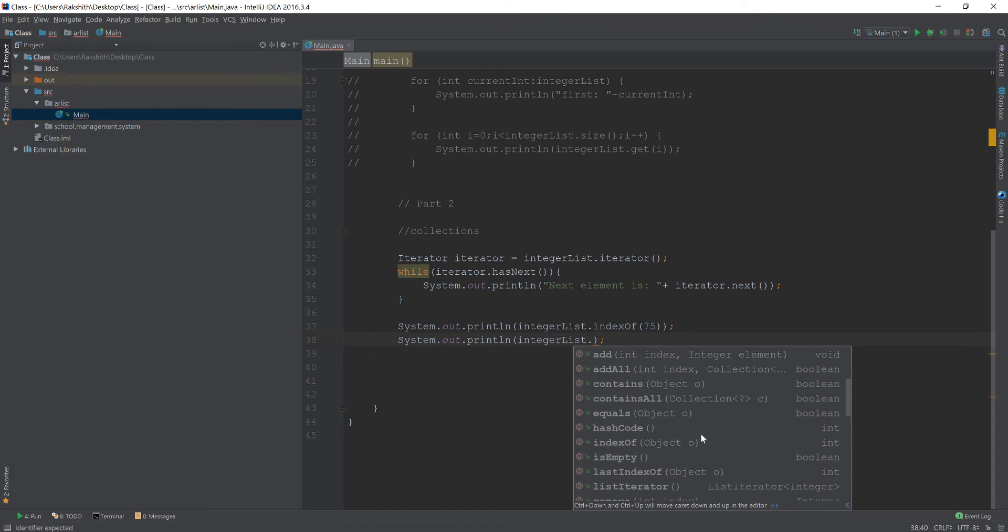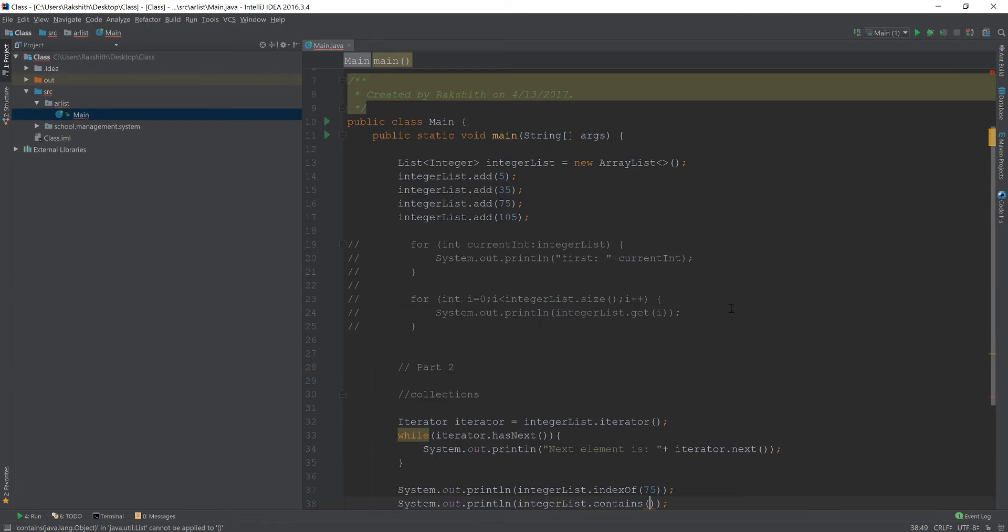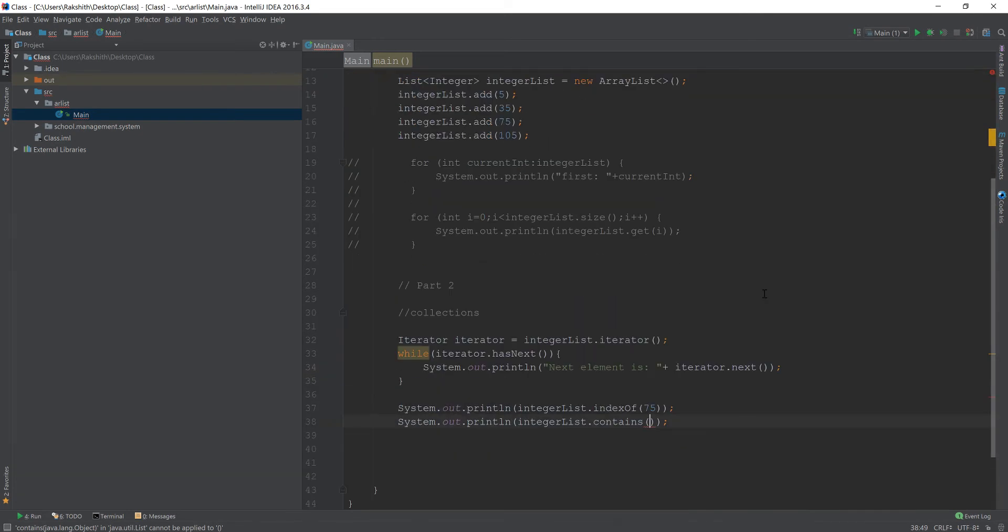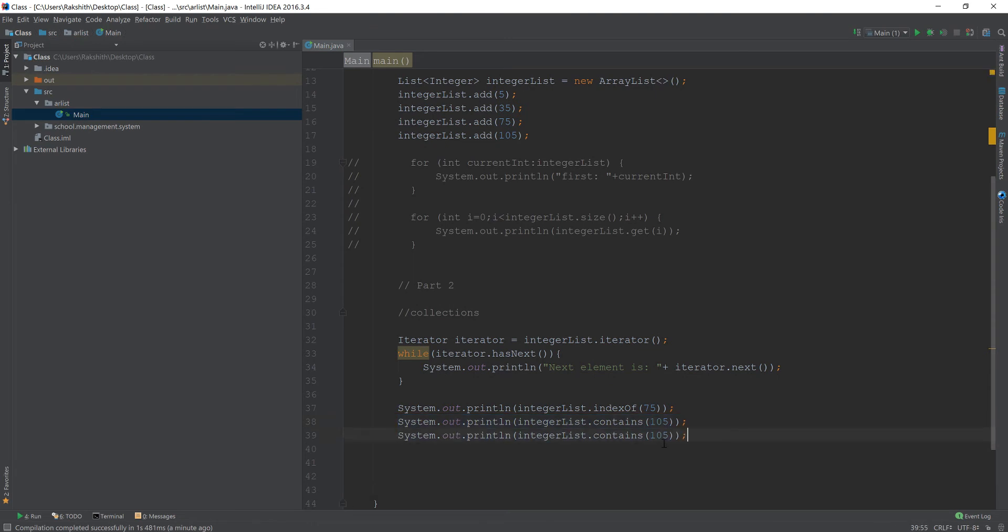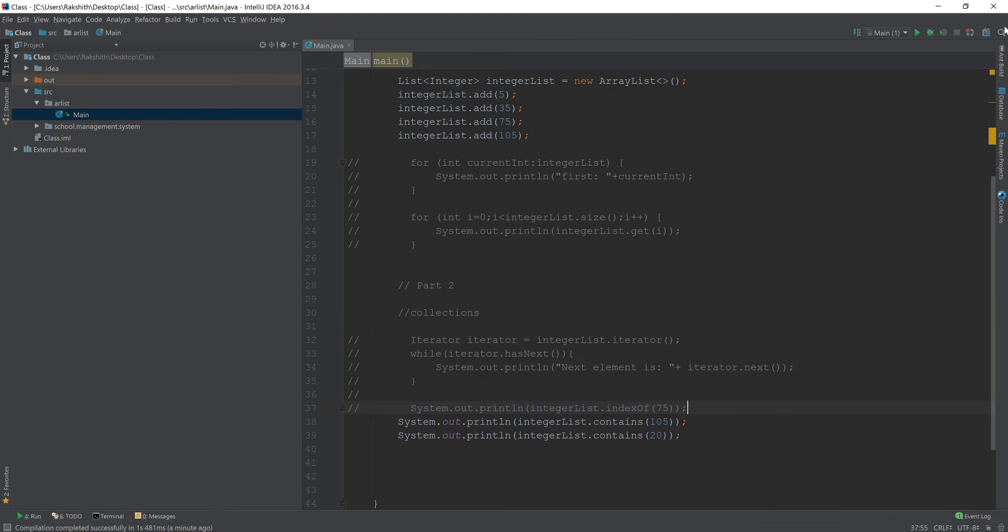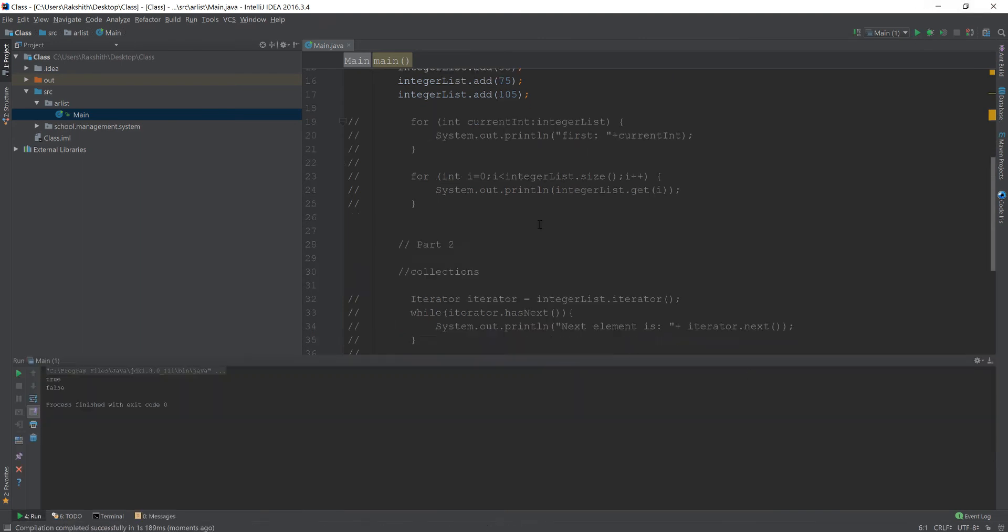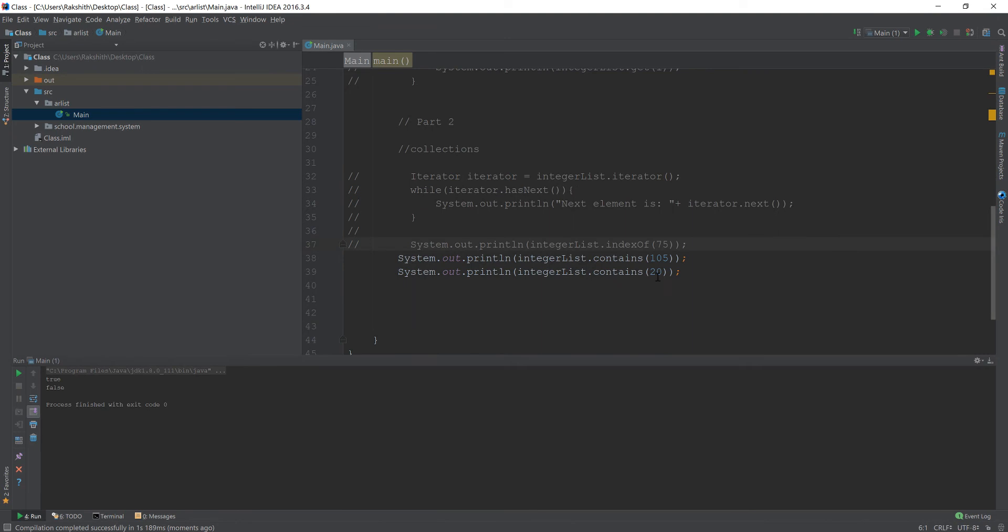Maybe contains, yeah, contains is a good idea. So if we want to see if there is an object that this entire list contains, we could do something like this. Let me put 105 and let me just put another junk value 20, whichever, which is not present in the list and by the way, I'm going to comment this out. Let us see what's going to happen at this point. You see true and false, 105 is contained in the list while 20 is not contained in the list.